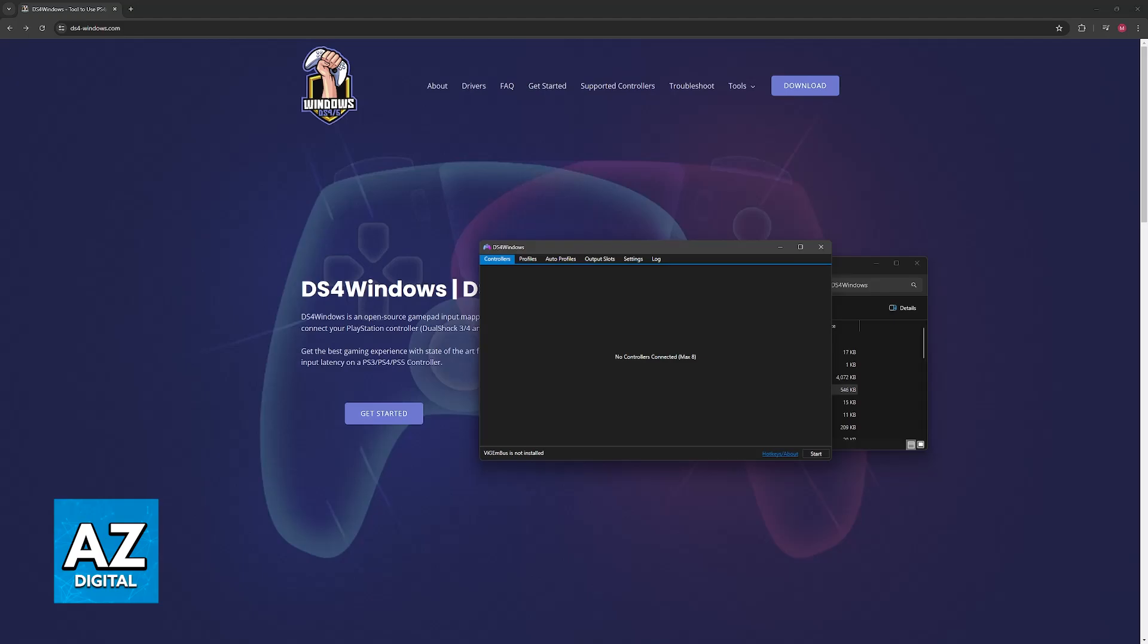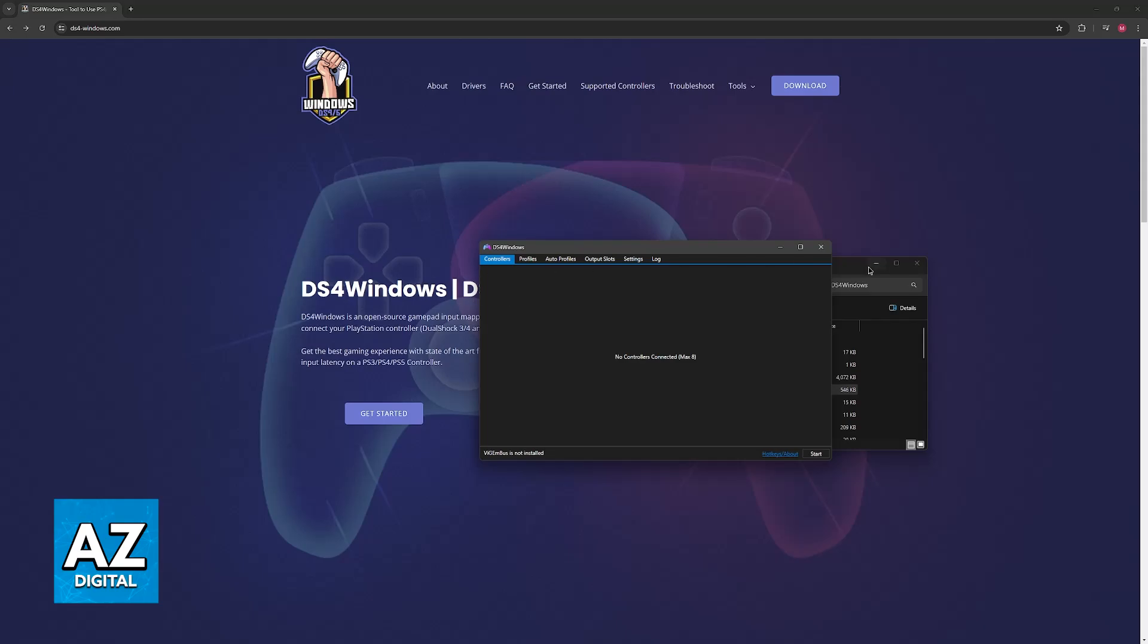Now I do have to apologize, sadly at the moment I don't have a DualSense controller to demonstrate this full process, but it would appear on the list regardless of how it's connected, either through a cable or wirelessly.